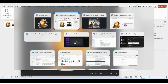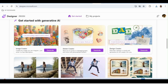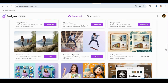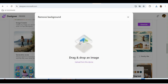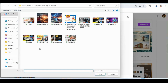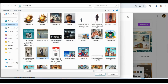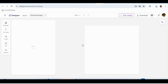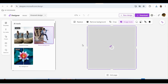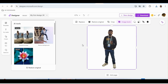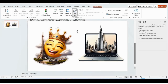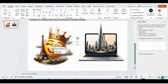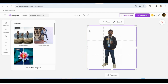Now let's look at the Remove Background feature. I upload one of my pictures, wait a moment, and it removes the background — leaving only me in the picture. I can then use this in any presentation. You need to download it and it will work perfectly.